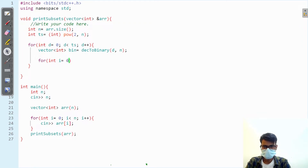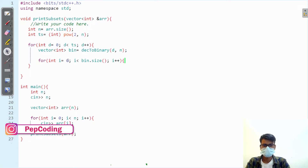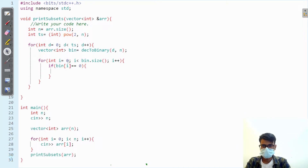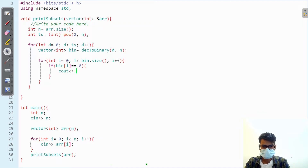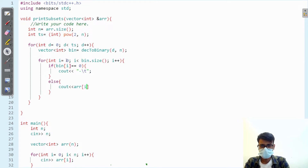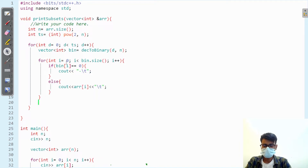Let's traverse: int i equals zero, i less than bin dot size, i plus plus. Check if bin of i equals zero — if so, print a dash with a space. Otherwise there is a one, and we print whatever is in that index of the array, followed by a space. After printing each subset, we change the line.